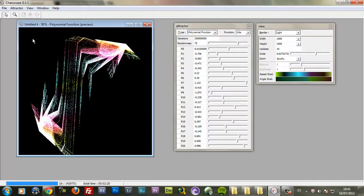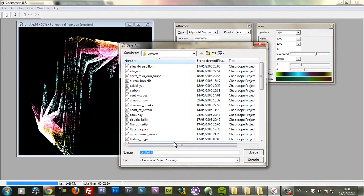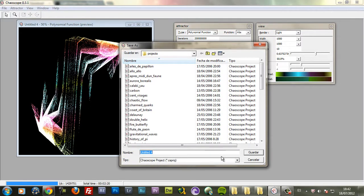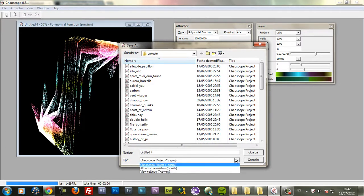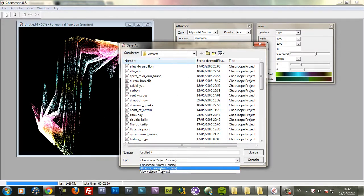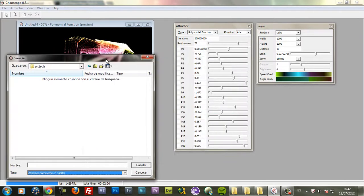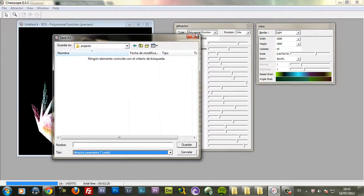You can also save this as an attractor. So you can open it later. So just choose the Save As option. And it will save it as a Chaoscope project. And inside that project you can have more attractors. Or you can save it as an attractor parameter. And basically you save these settings here.